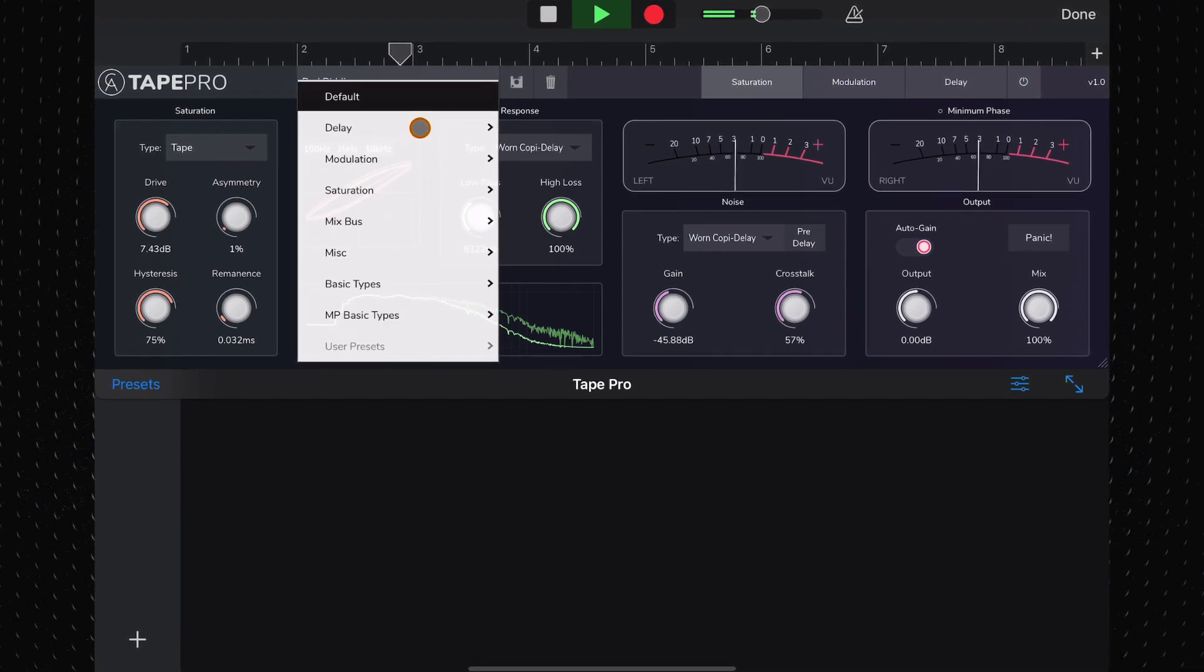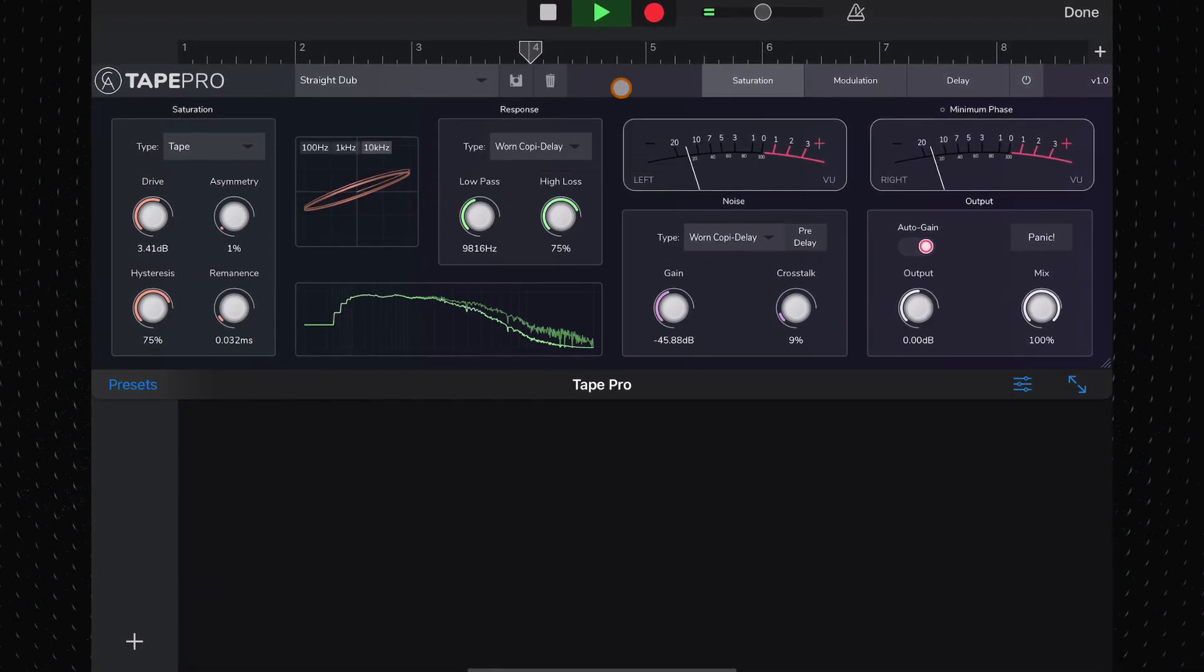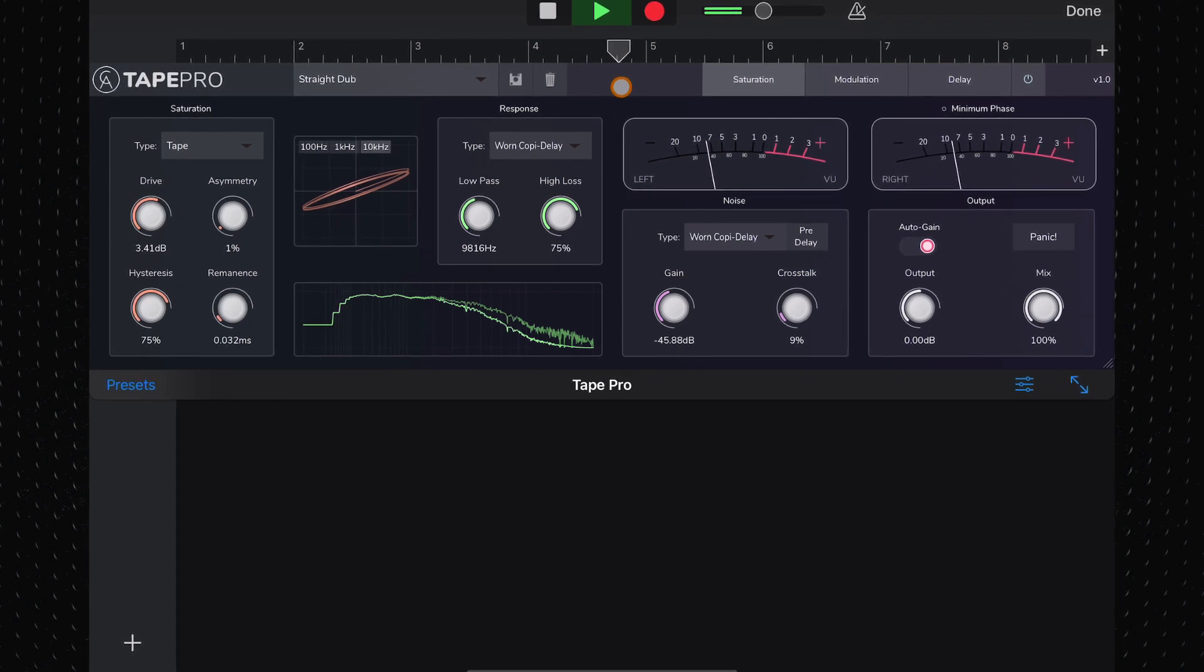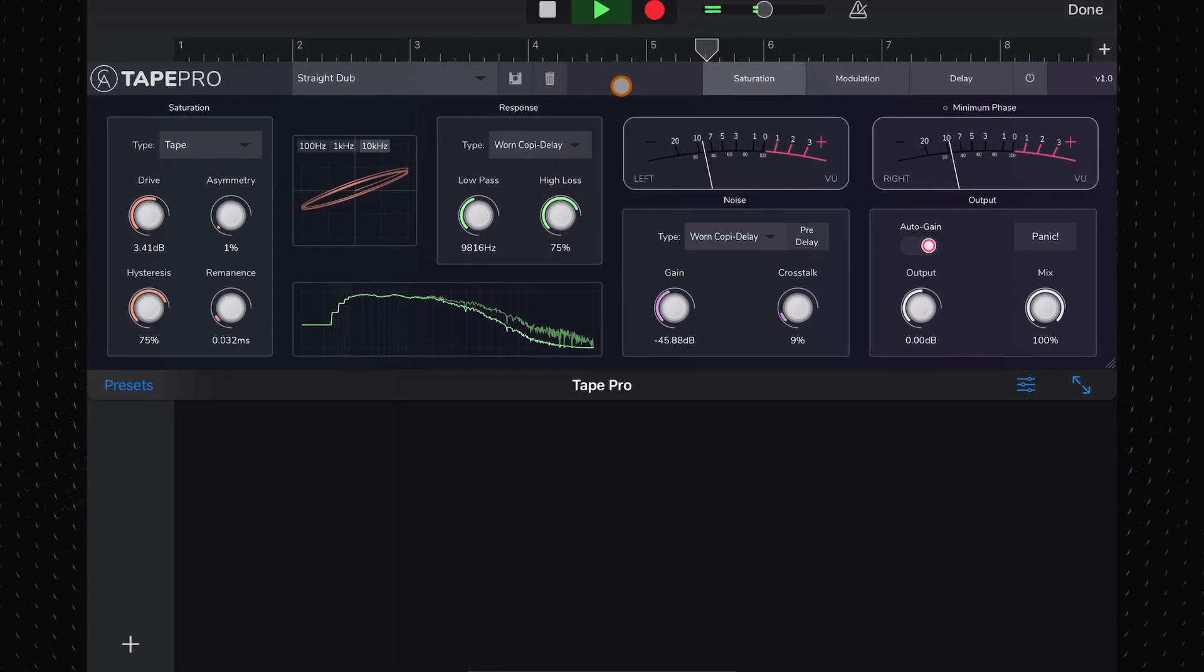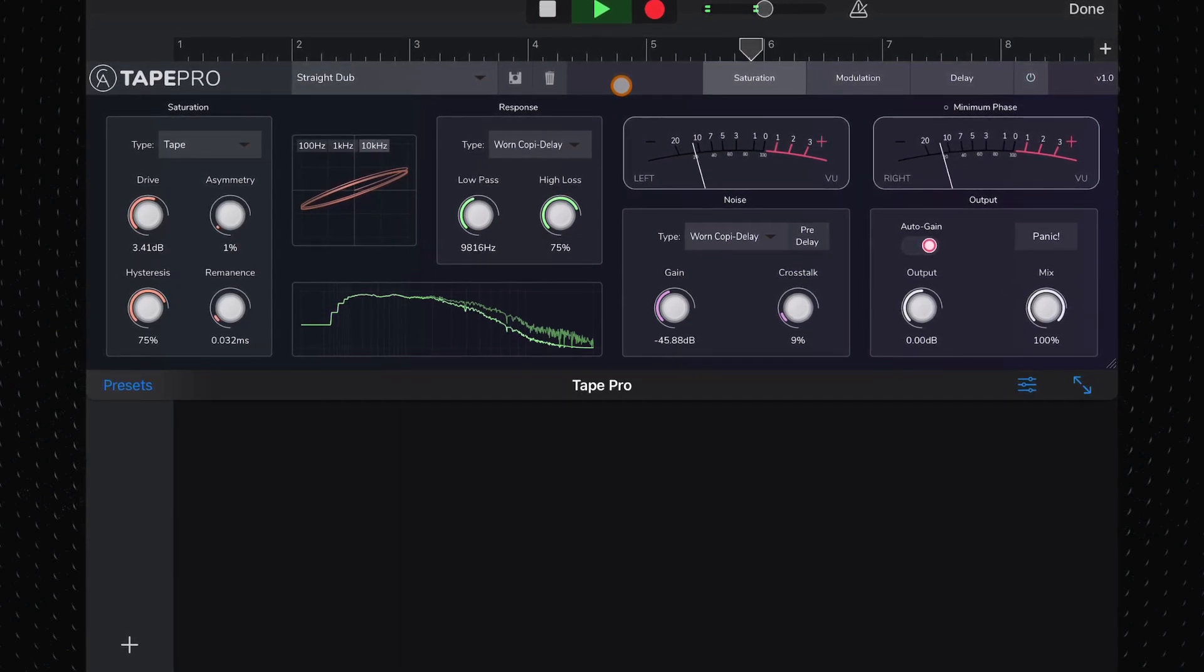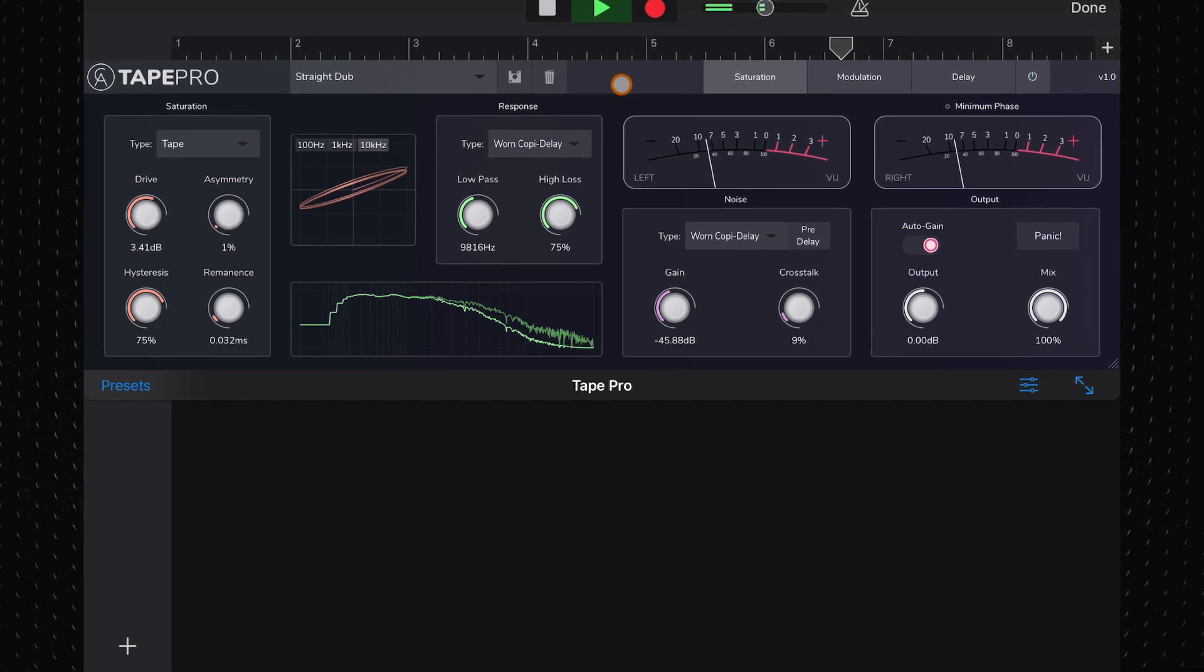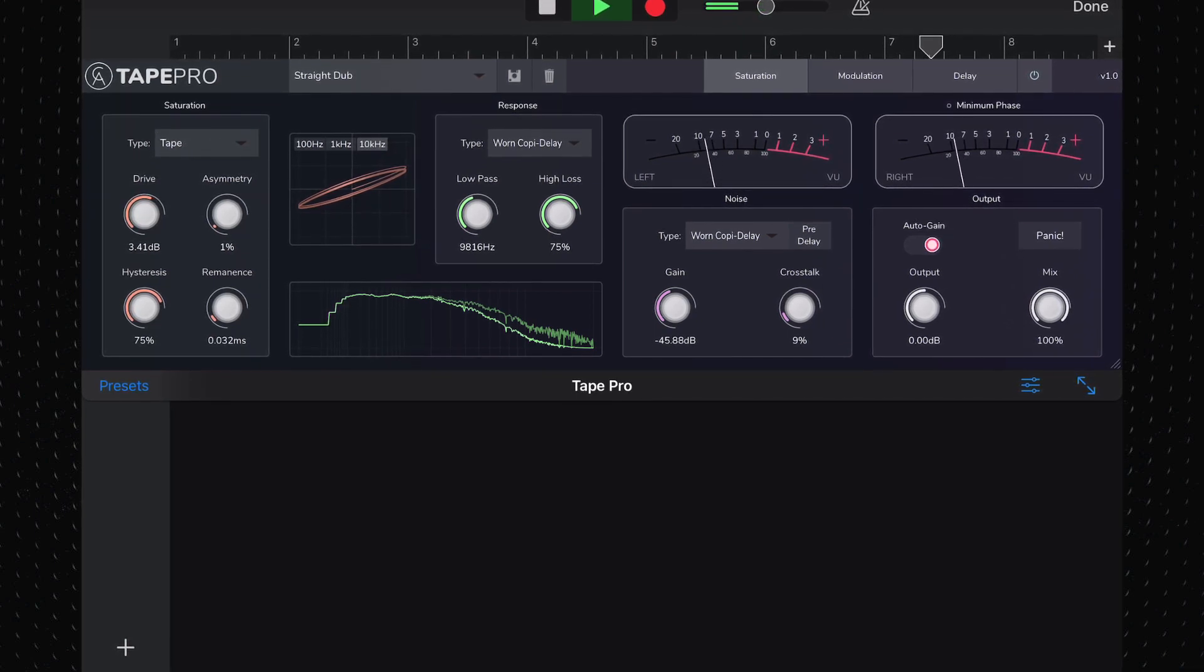Caelum Audio have taken everything that made Tape Cassette and Tape Cassette 2 such essential downloads and added so much depth, options, and value that once you get your hands on Tape Pro, you'll never need another tape saturation effect again.